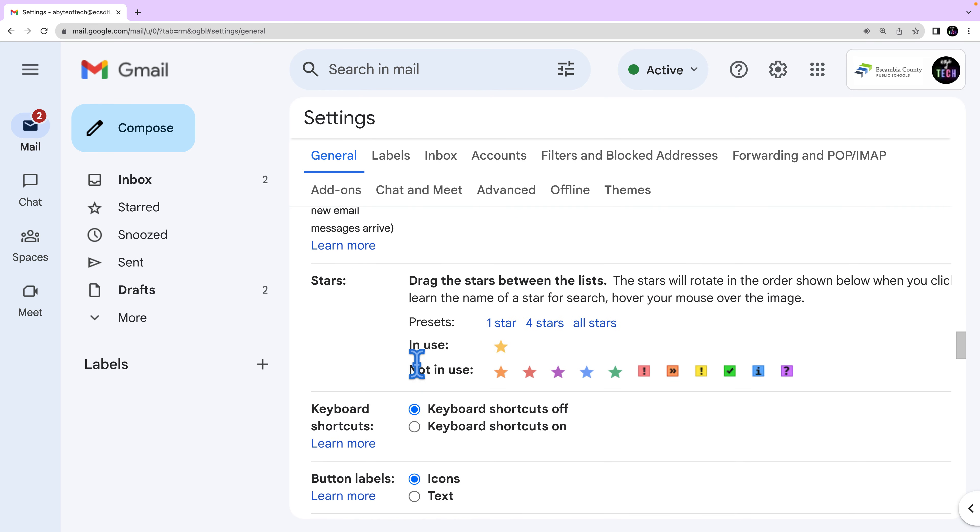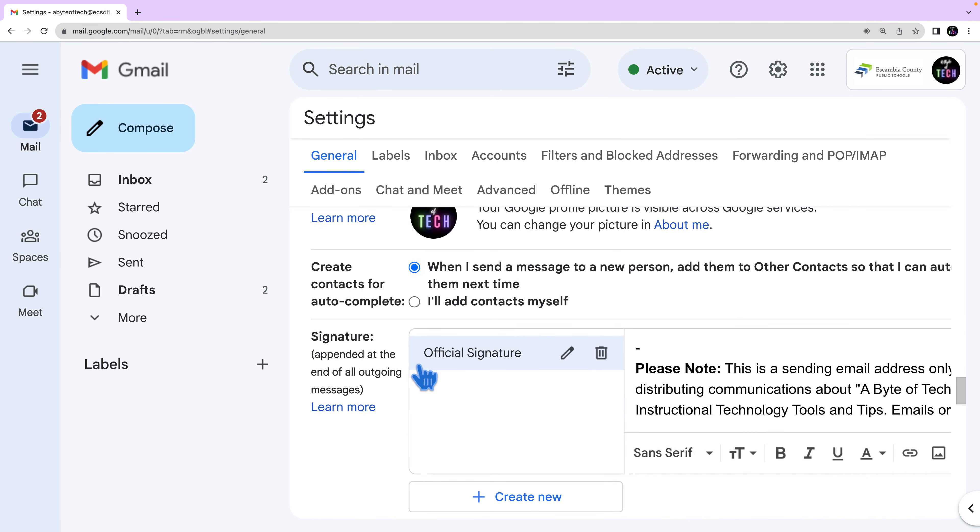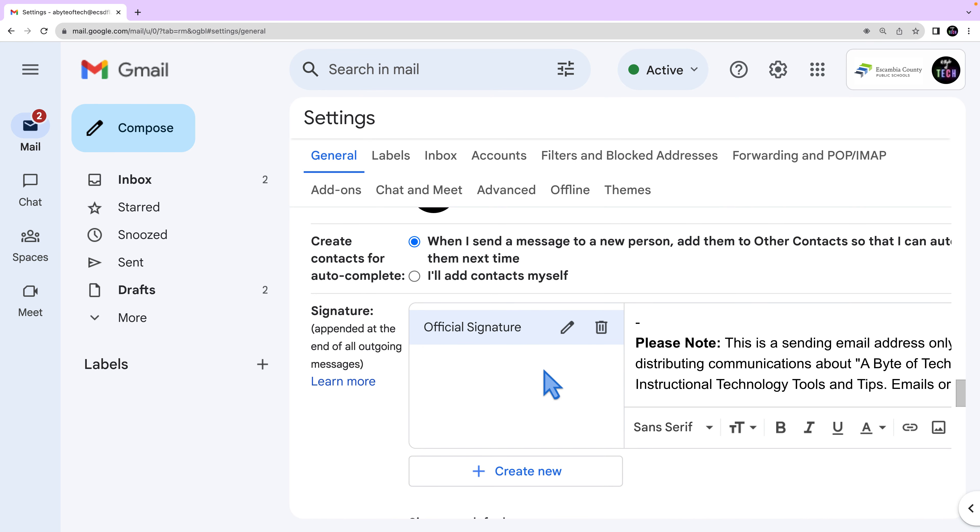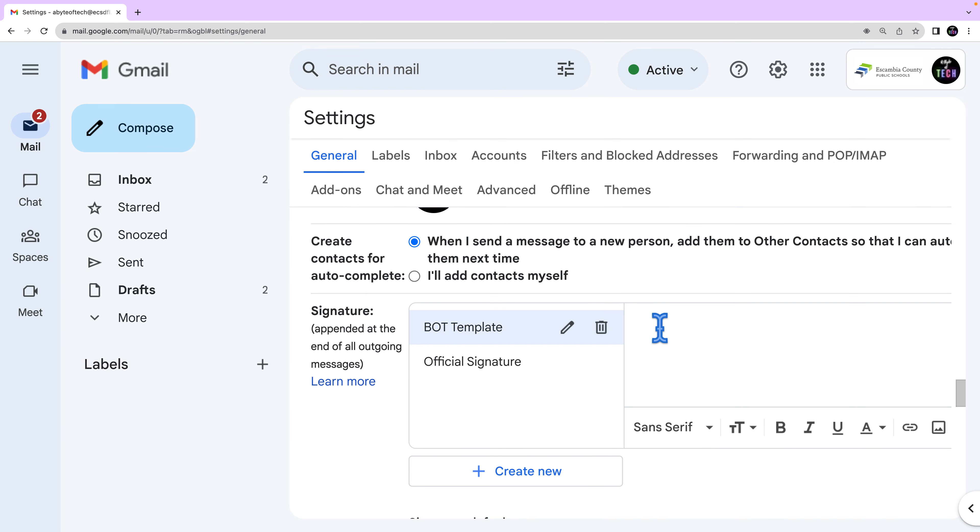You probably already have a signature. For today we're going to go ahead and create a new one. Here you will name your signature and then select create. This name is not your actual signature but it's the name for the signature template.